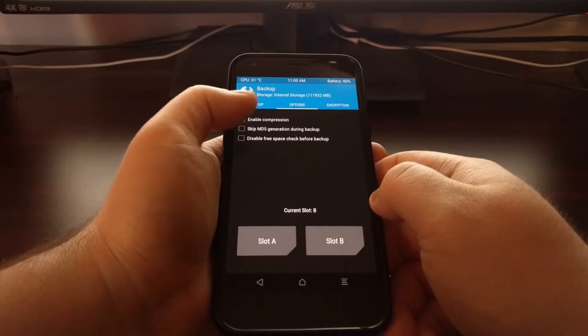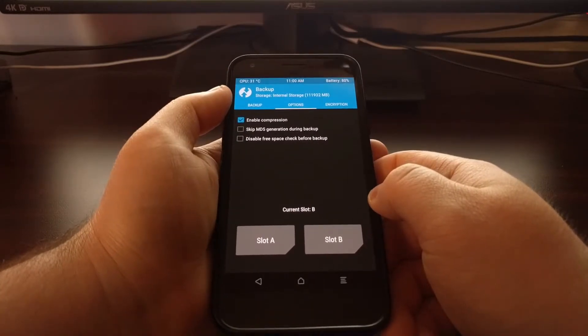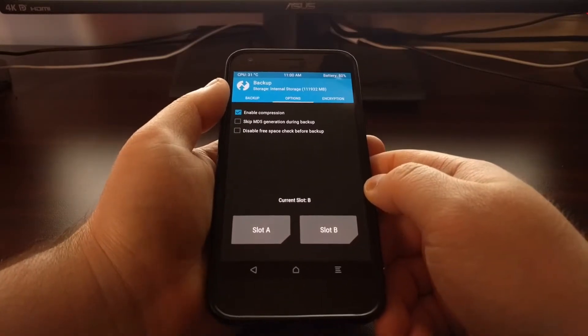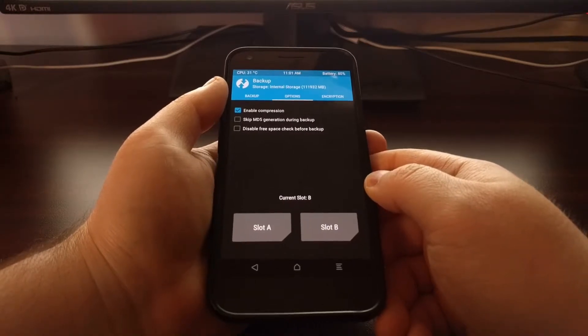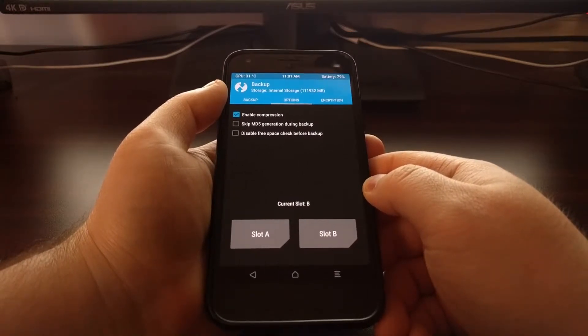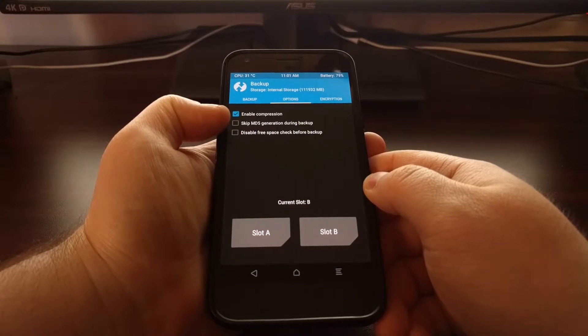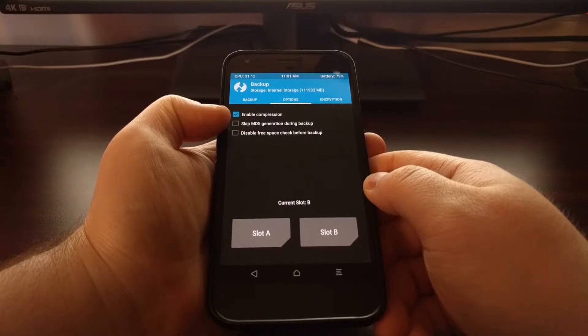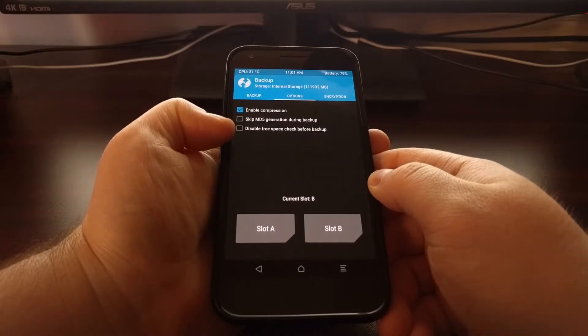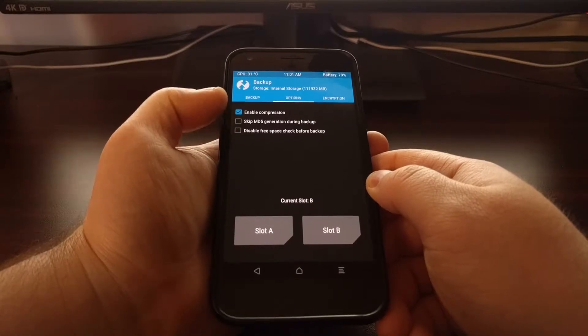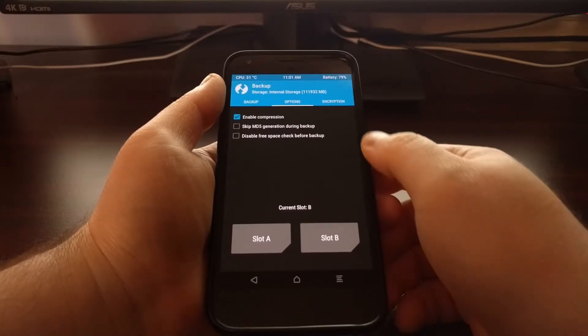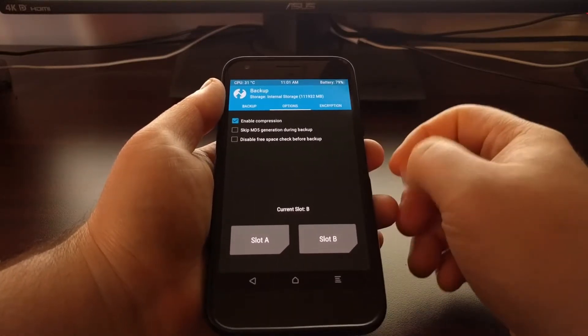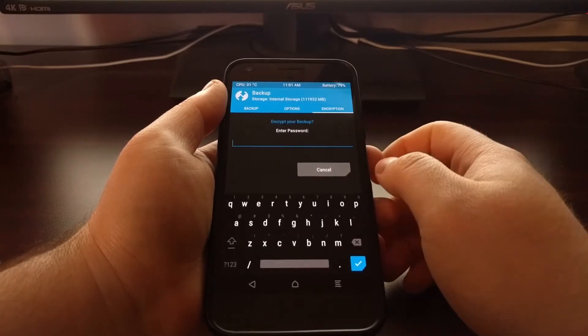Now you can come in here in the Options. If you want, you can enable Compression, which will help keep the file size down for this backup. You can choose if you want to skip the MD5 generation or if you want to disable the free space check before the backup. It's just things that can speed up the backup process.